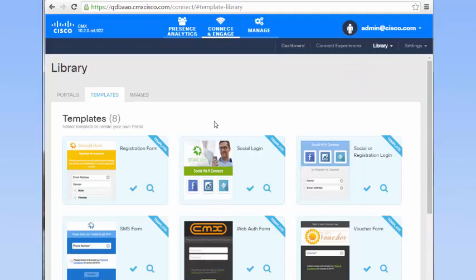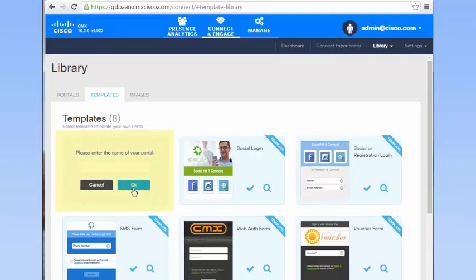In the Templates window that is displayed, select a template of your choice. In this video, we select the Registration Form Template. Enter the name of your portal and click OK.